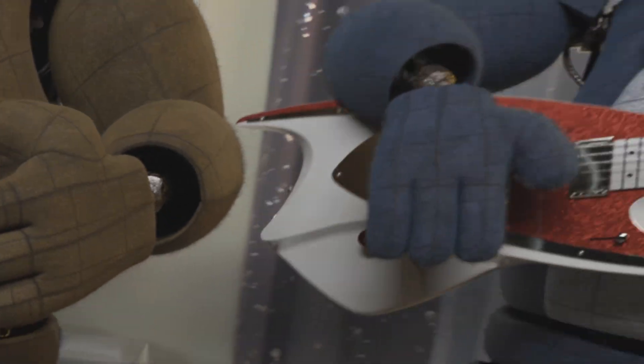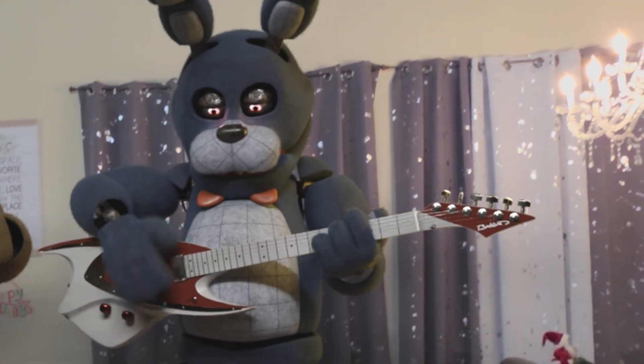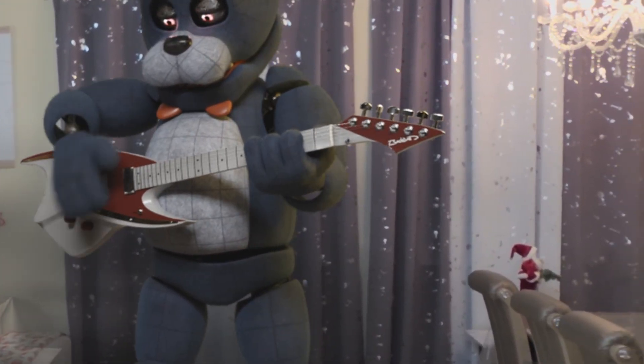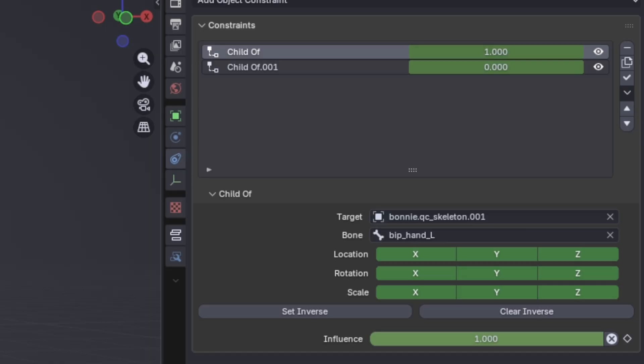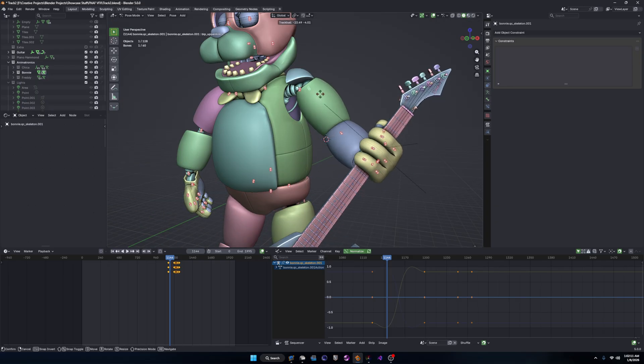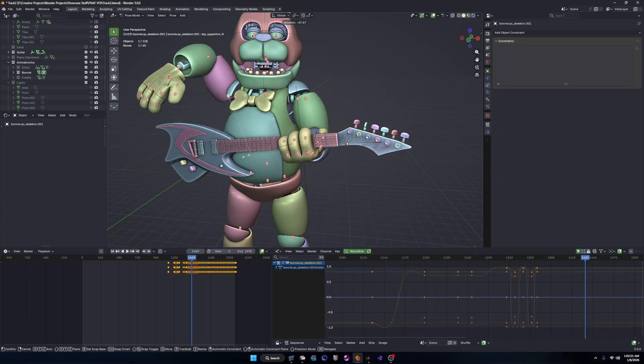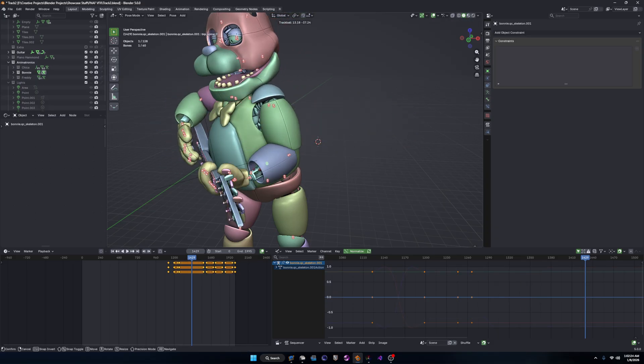The guitar was a little harder than the other two because I couldn't just parent it to Bonnie's hand. When animating, I needed it to stay in his hand while he's turning on, but when he's playing, one hand needs to strum and one needs to form the chords. So what I did was add two Child Of constraints. The first one is parented to his left hand, so I can just turn it on while it needs to stay in his hand. The second one is parented to his root bone, so I can still move it around while animating, but the guitar won't follow the hand movements. This rig helped automate all of this so that I don't have to do any animation matching in the end.